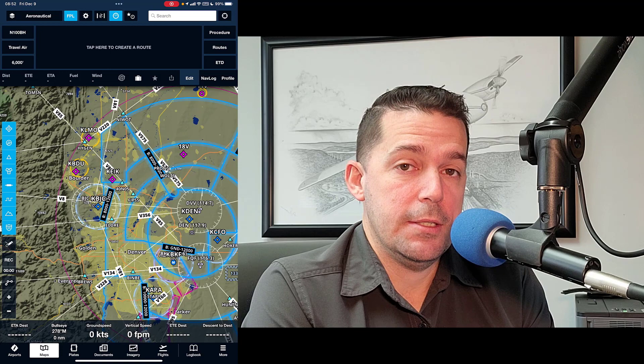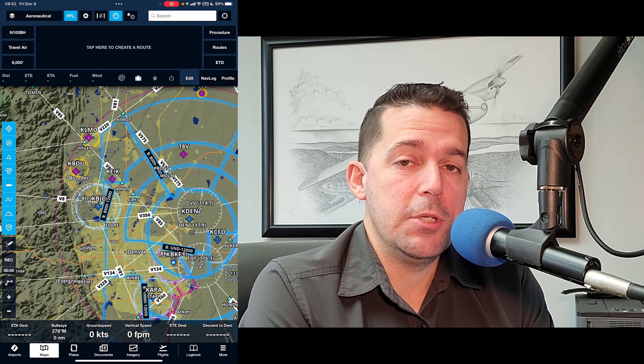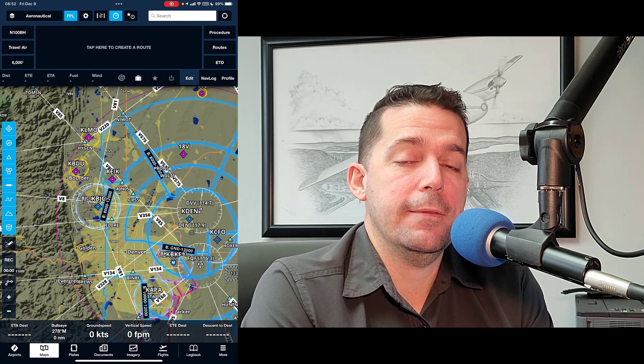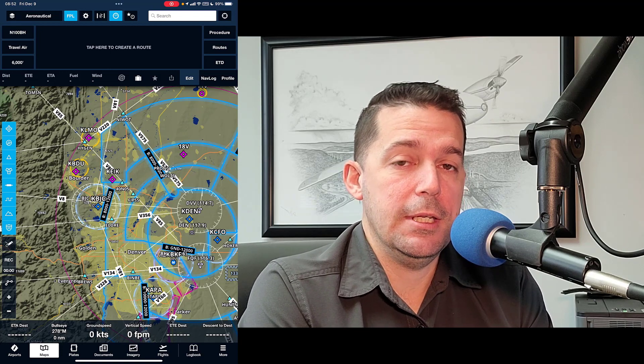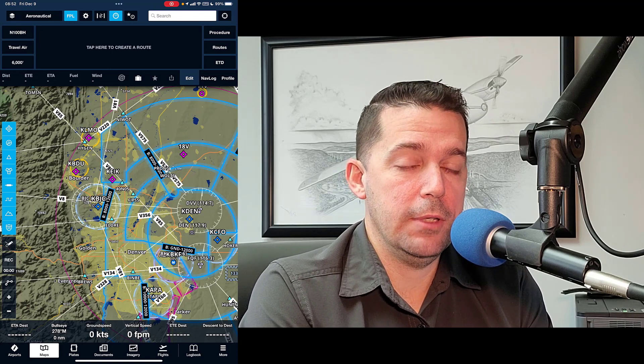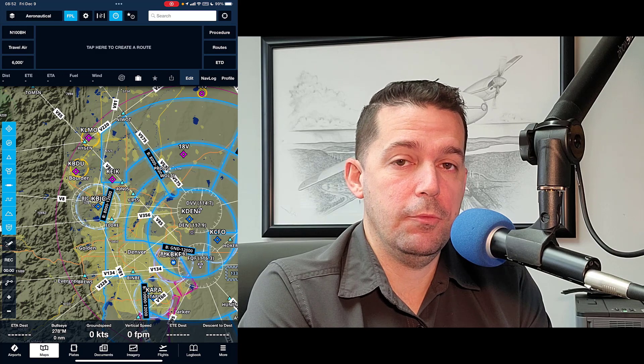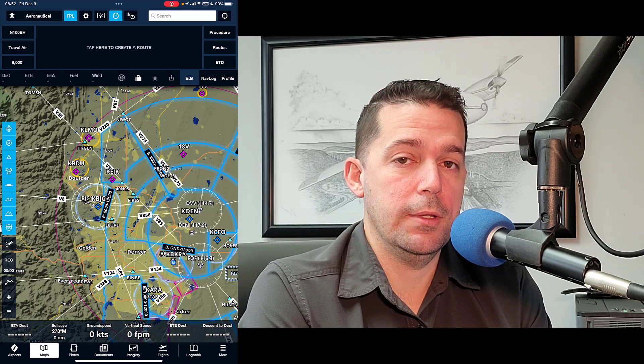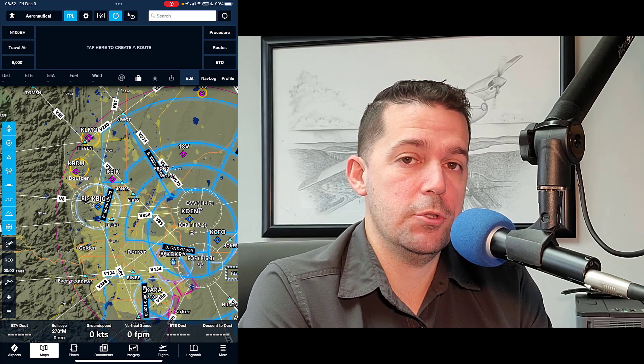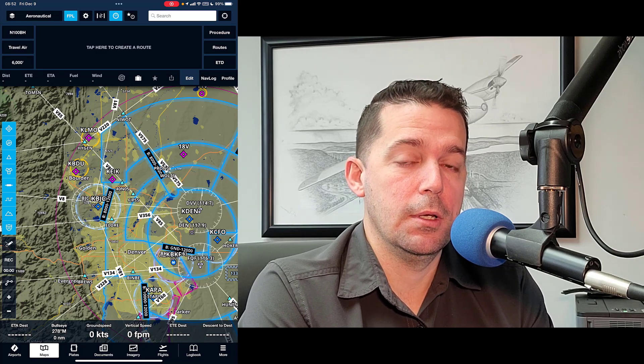Thank you for watching the VSL Aviation YouTube channel. I'm your host Seth Lake, and today we're going to do a quick video on how to program ForeFlight with missed approach instructions.